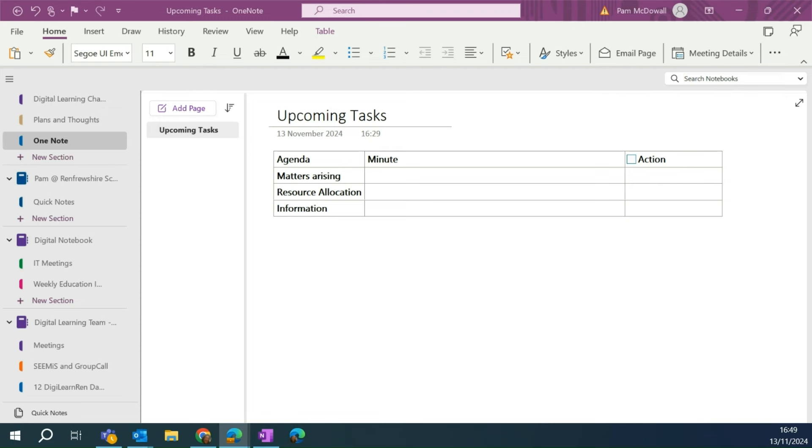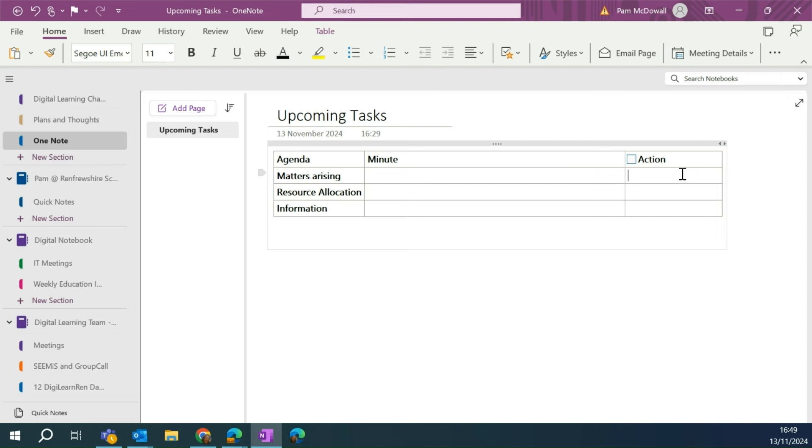As you can see here, I've opened a page with my upcoming tasks. I've got my agenda and my minutes and then I've got a little side bit with actions. Now, you don't have to have it set out like this, you can do it however suits you.